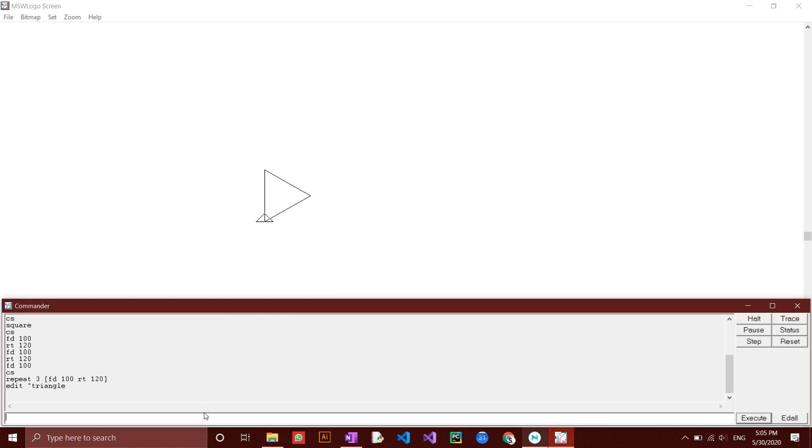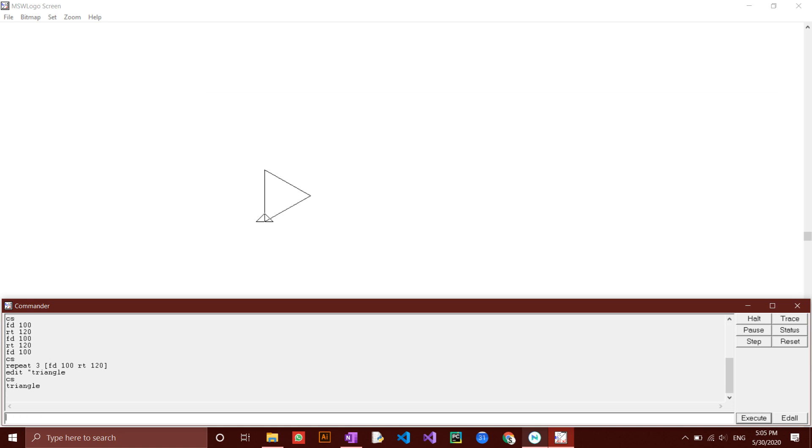Now, let's try it out by typing in triangle. The triangle has been drawn. Type in cs to remove all drawings.